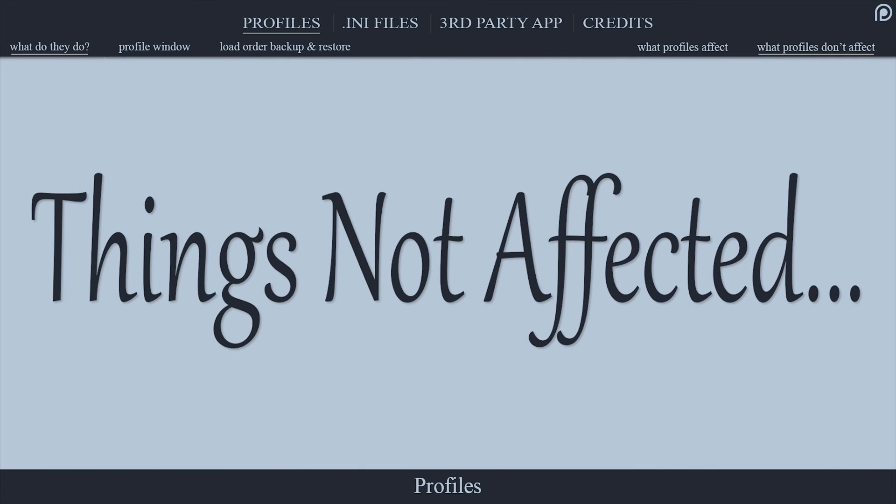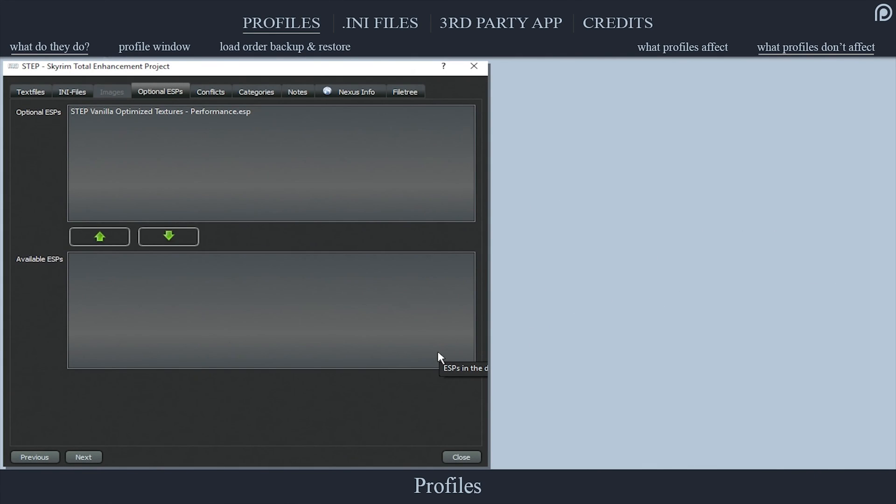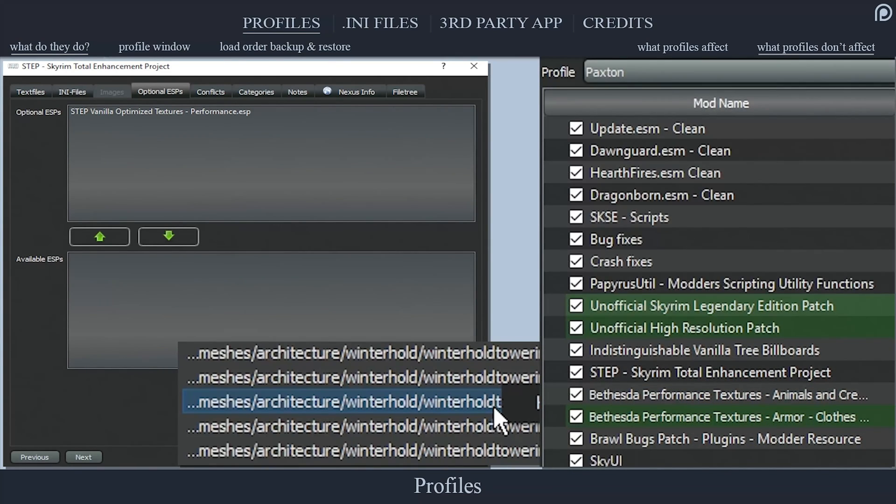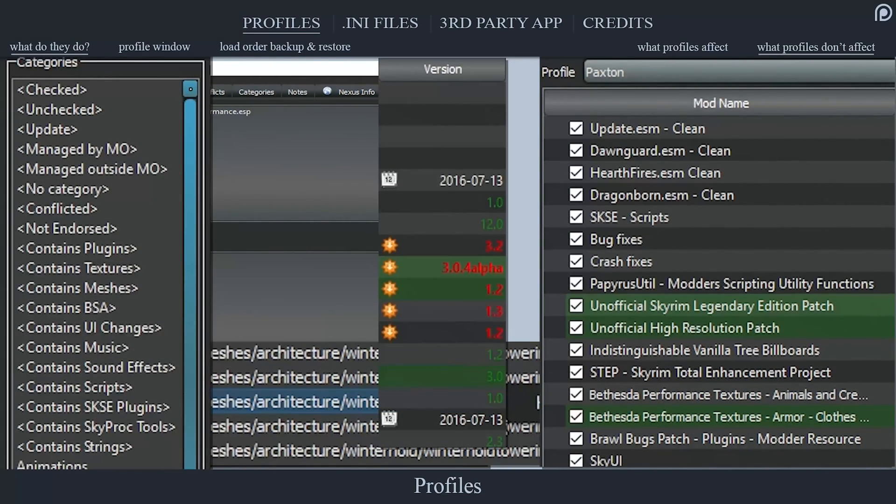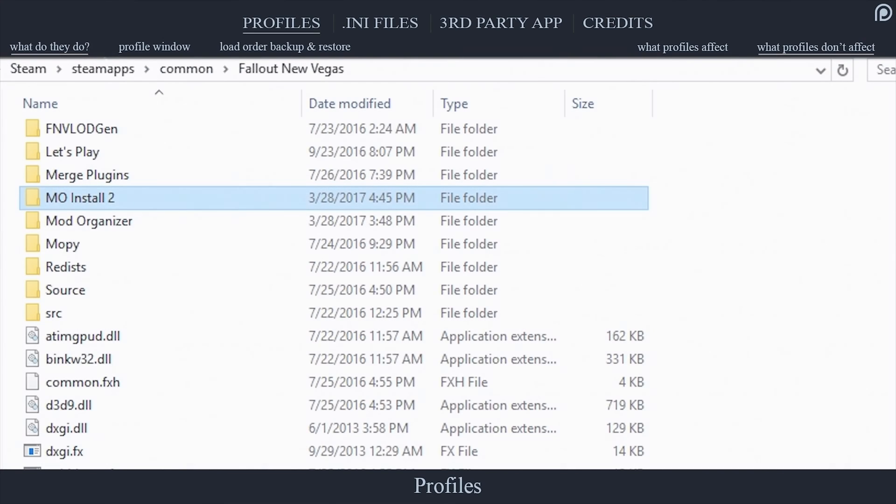Things that profiles do not affect: optional plugins, hidden files, mod names, mod categories, mod versions, and pretty much everything else. All of these things must and will remain the same throughout each profile.